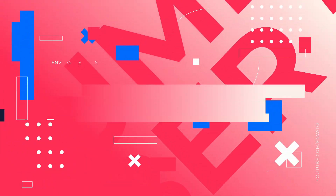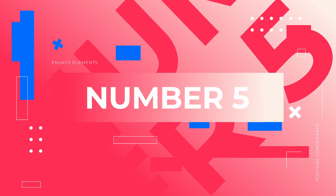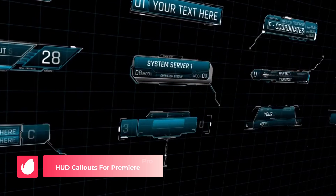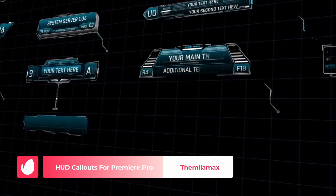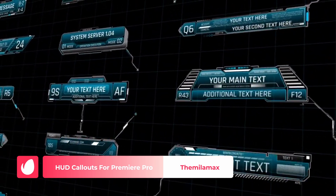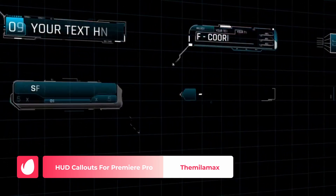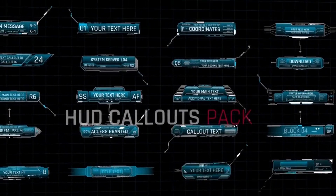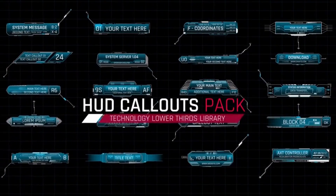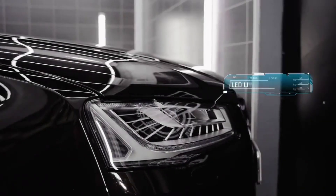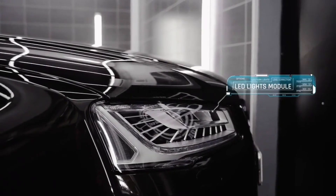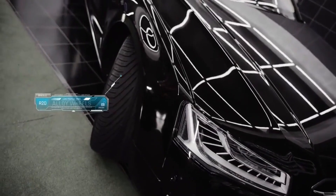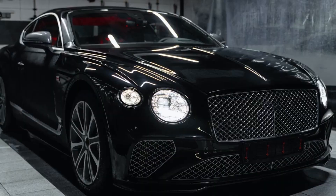Number 5: HUD Callouts for Premiere Pro by The Millimax. Welcome to the future with these HUD Callouts for Premiere Pro. This kit offers futuristic callouts and lower thirds based on vector files. With alpha transparency, these elements mimic the look of an advanced software interface, propelling your content into the tech age.